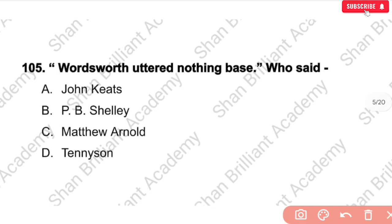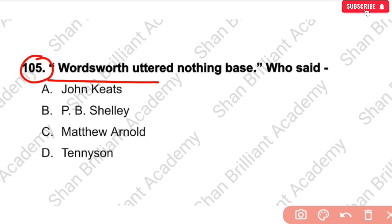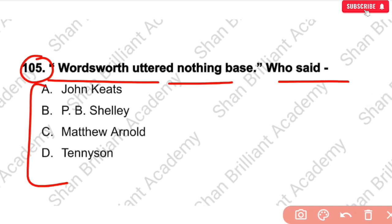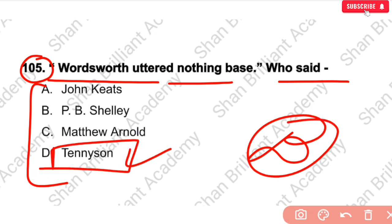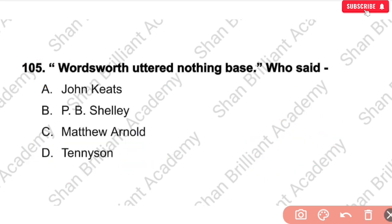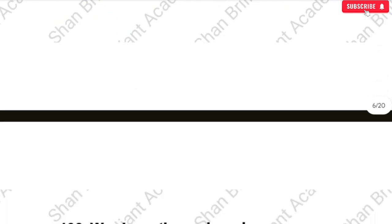MCQ No. 105: 'Words worth uttered nothing based' — who said this? The correct answer is option number D. The answer is a specific critic who made this statement about Wordsworth.